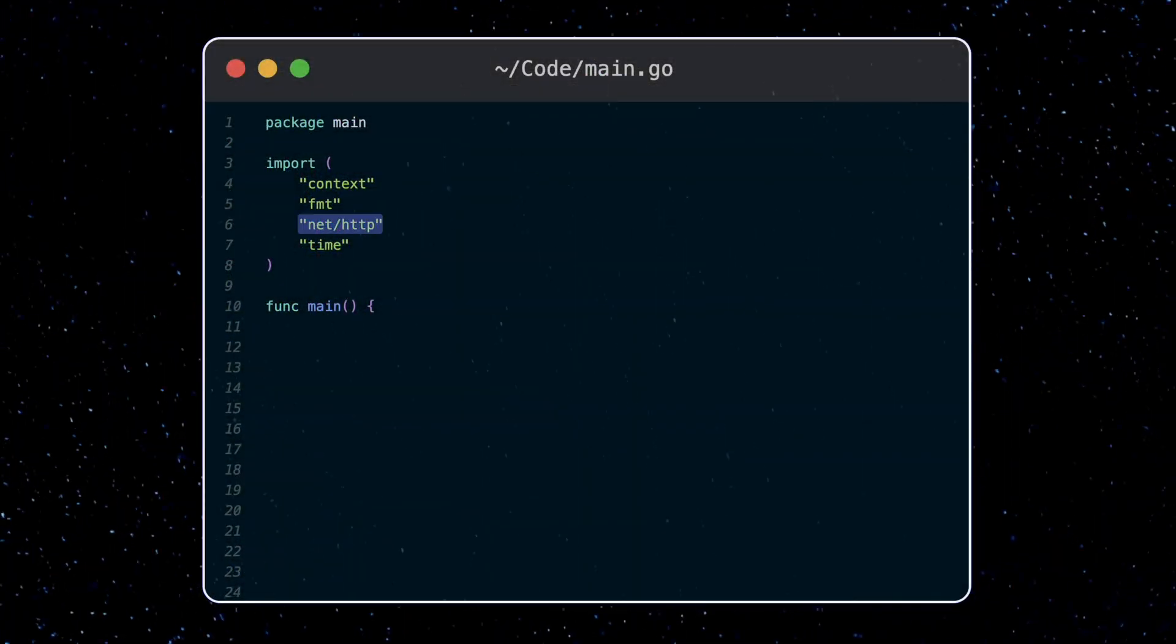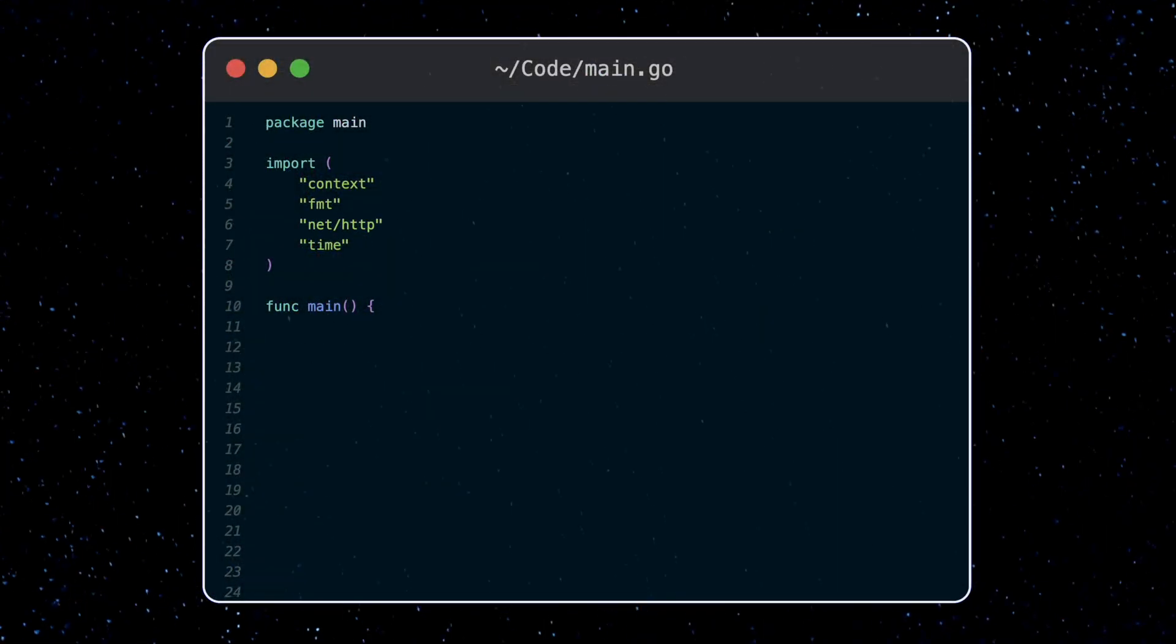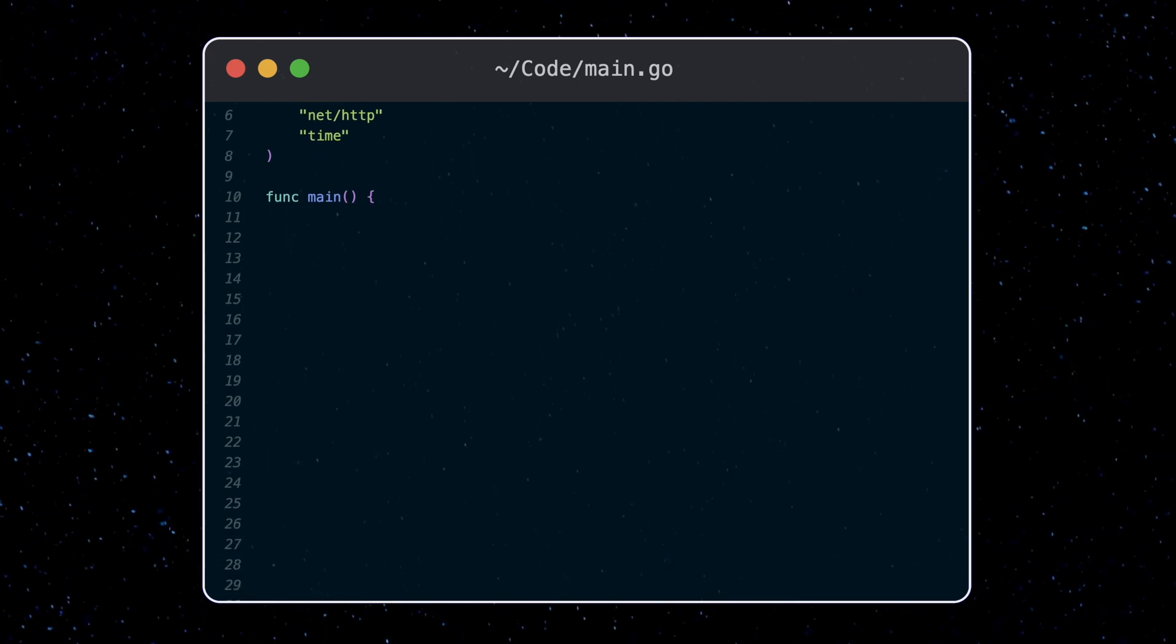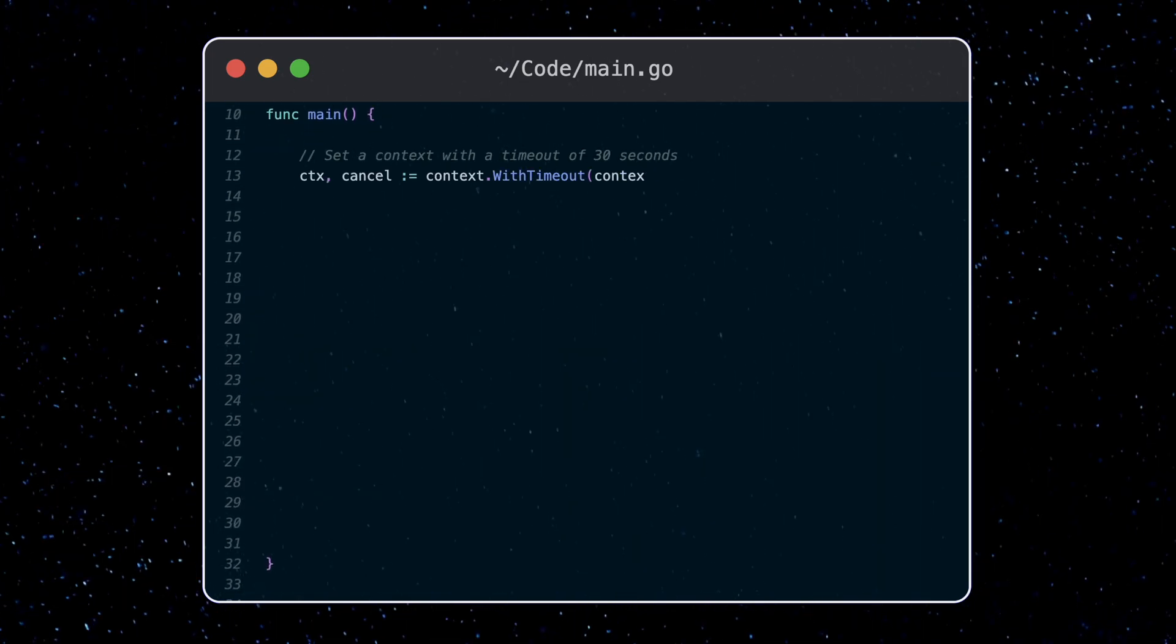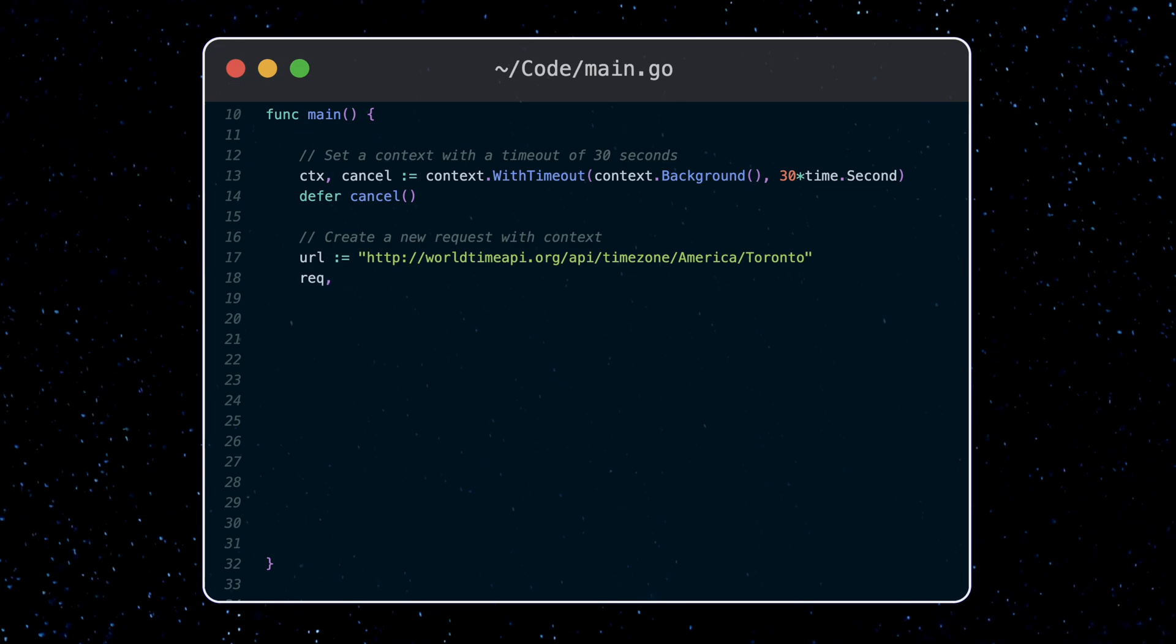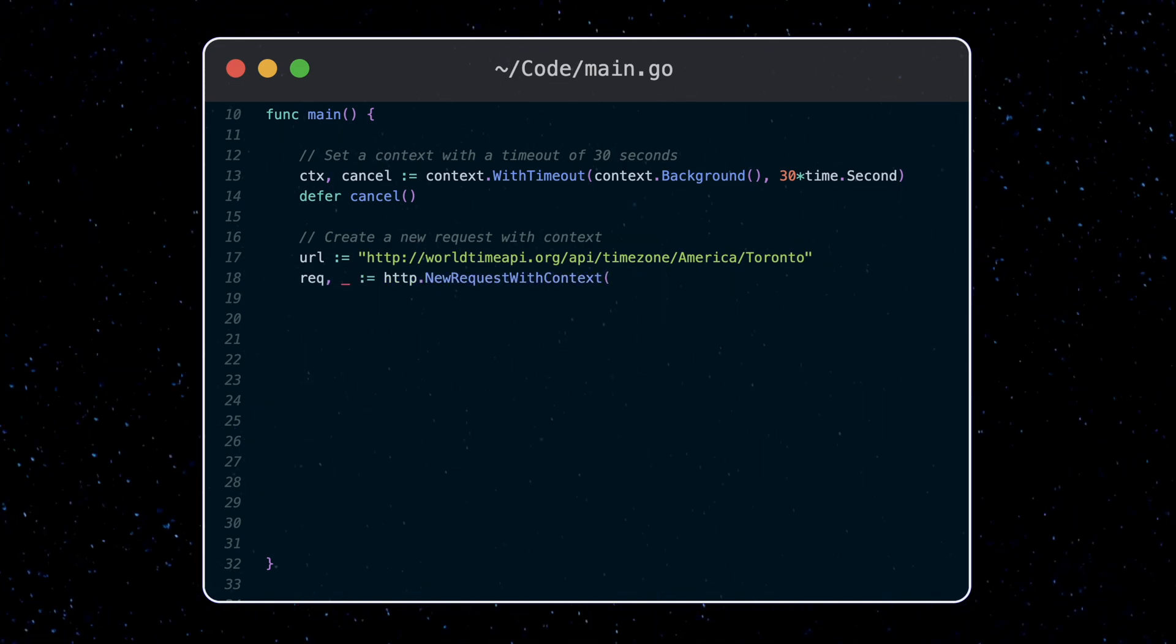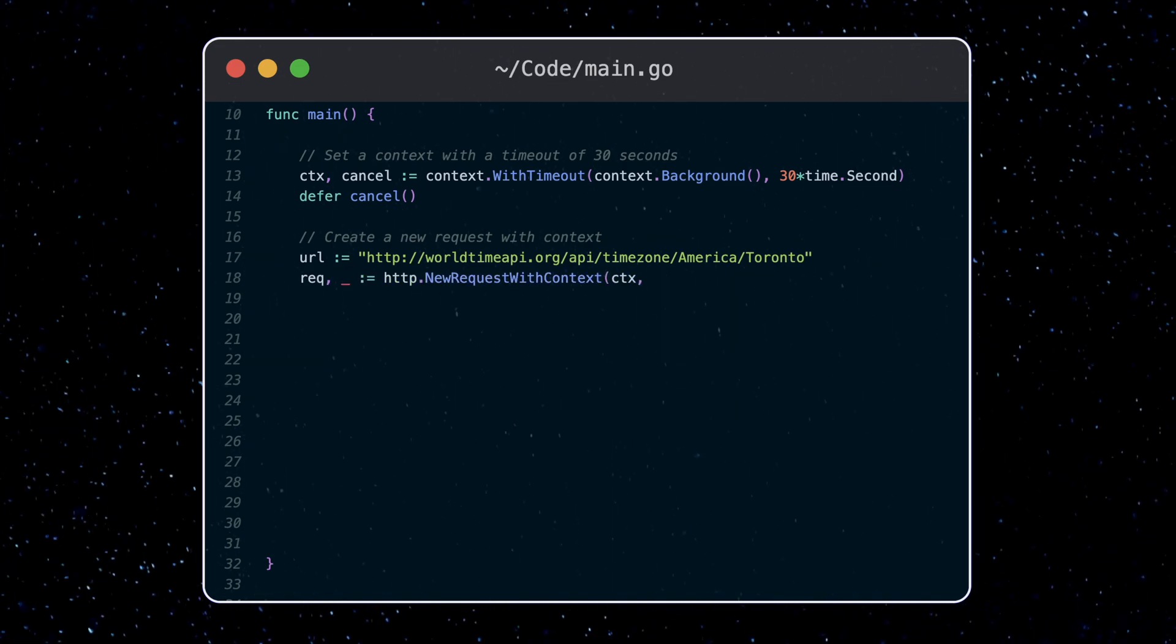Similarly, the HTTP package also lets you use context when making HTTP requests. Again, we create a new context with timeout, and here we use the new request with context function.